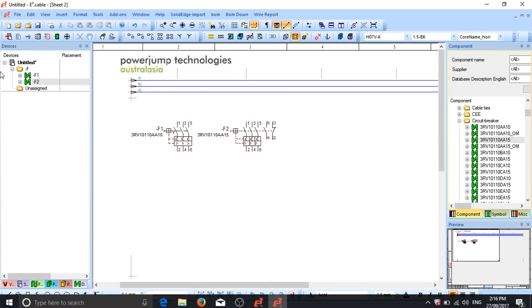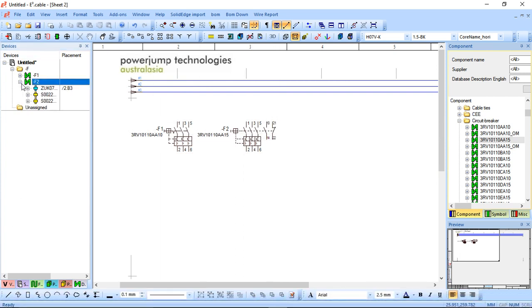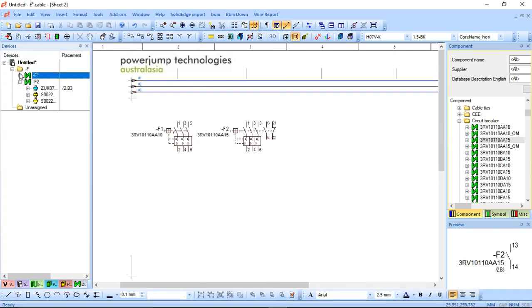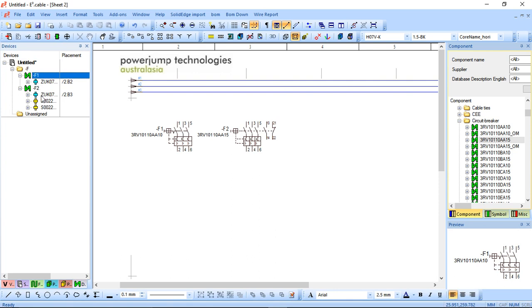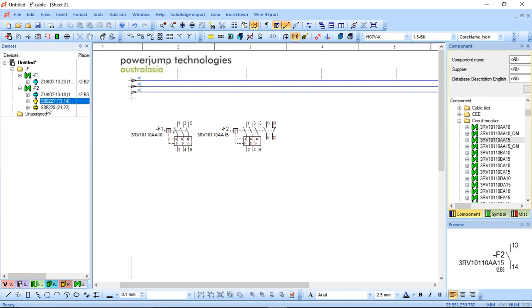So I can actually come through my device tree and expand that out. So the first one rather has no auxiliary contacts, but these two have two different ones. So if you see in the bottom right preview, the first one is a normally open and the second one is a normally closed auxiliary contact.